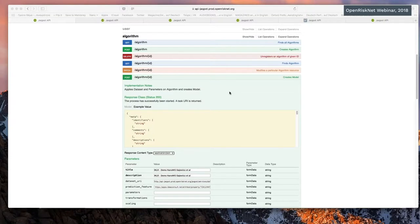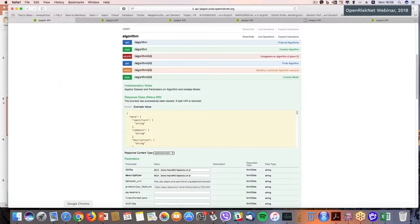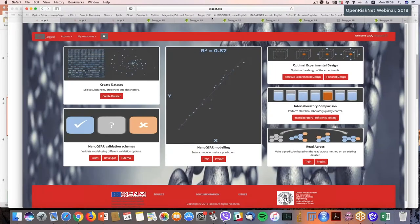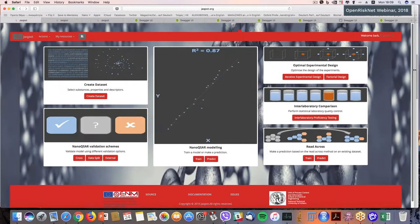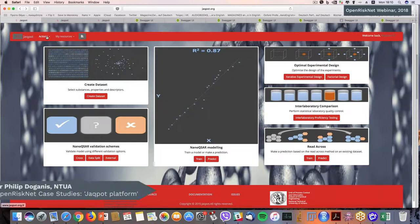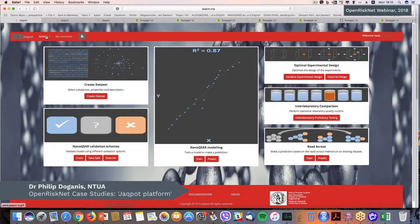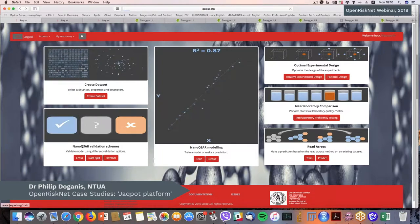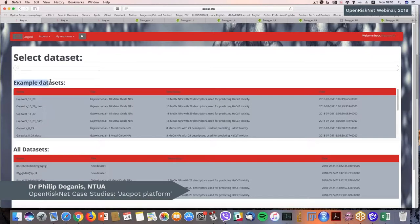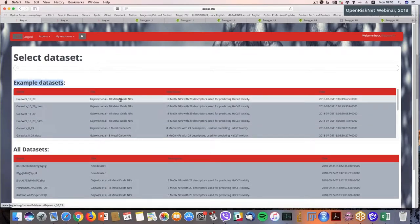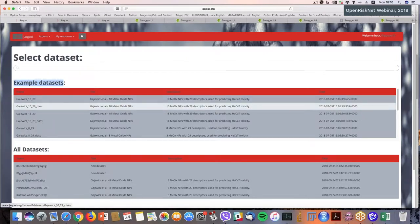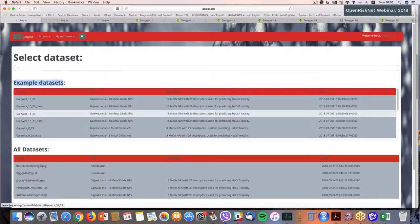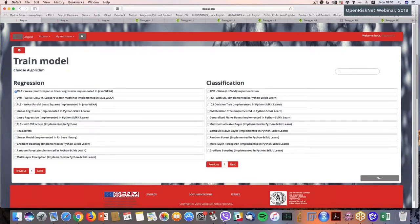So at this point I would like to move on to the user interface. This is what it looks like, currently it is hosted on our servers. But there will be a user interface on the OpenRiskNet infrastructure. And the first function that we will demo is that we will use one of the models that are called example dataset, one of the datasets that are as example here. One known example is one from Gajewicz and Puzyn Natal and his team. It is about 18 metal oxides with 29 descriptors for predicting toxicity. It is split into 10 metal oxides for prediction and eight for validation. We use the 10 metal oxides and we will use the multilinear regression in WEKA.